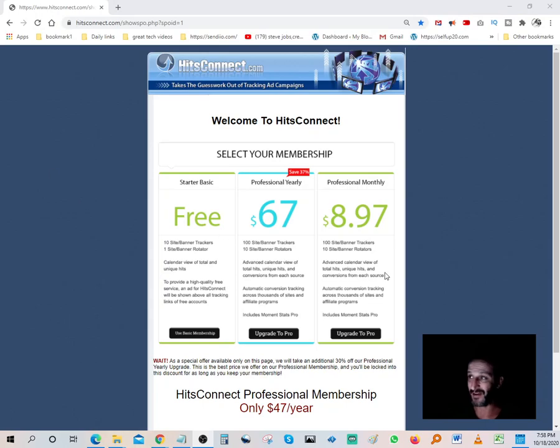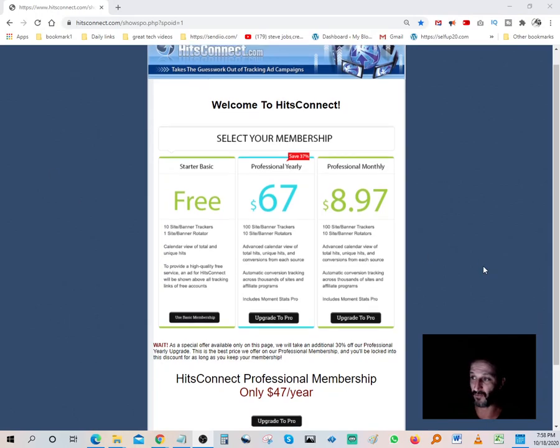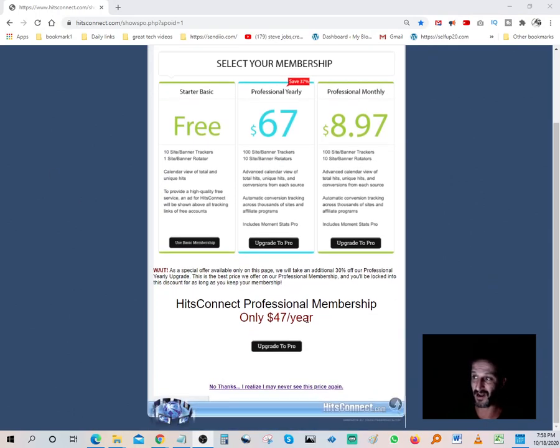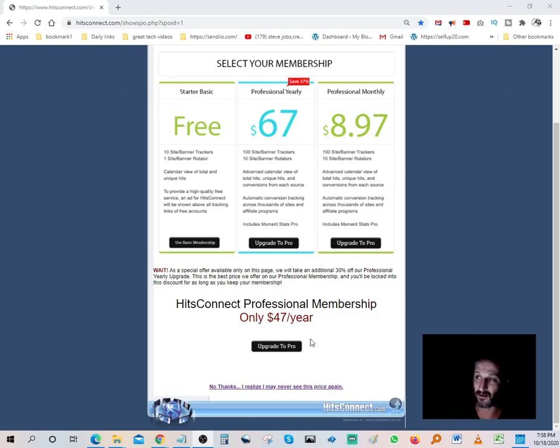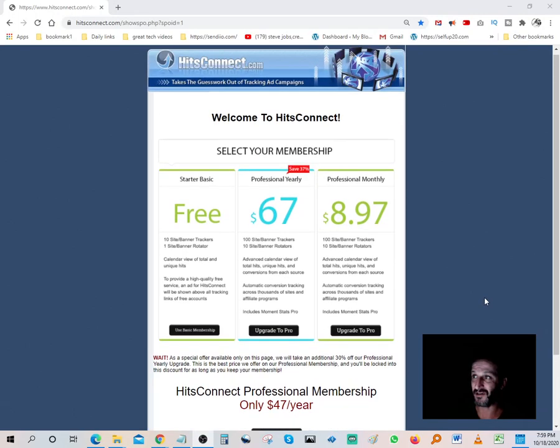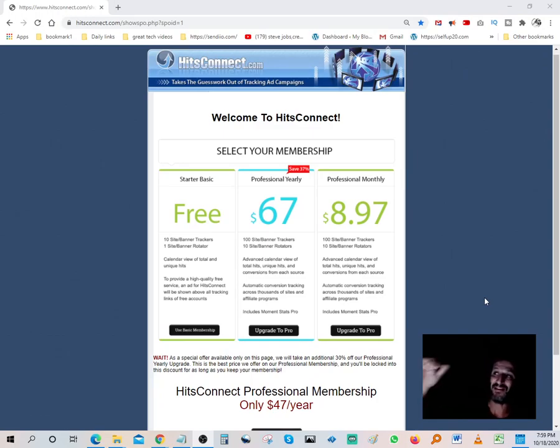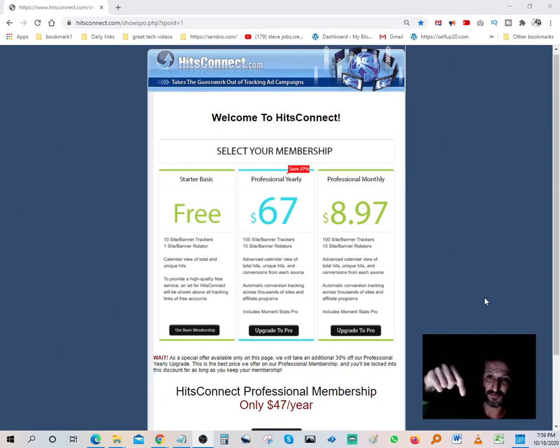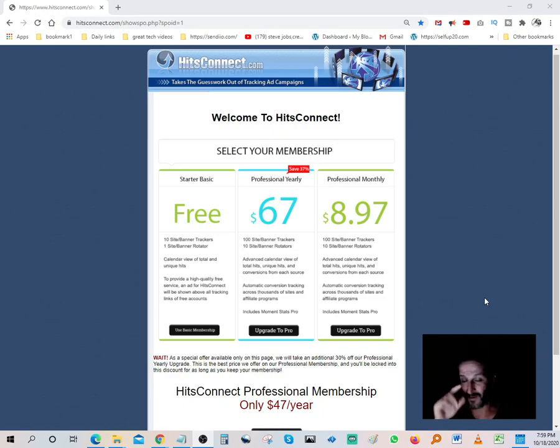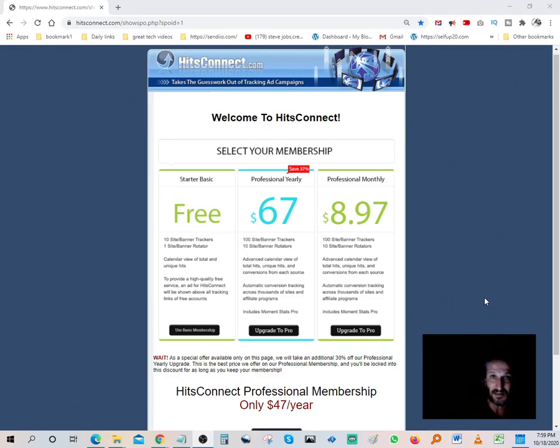And the best part is they're running a special right now. You can get the pro membership for only forty-seven dollars a year. That's an annual membership for forty-seven dollars. Again, this is HitsConnect.com. I'm gonna leave the link in the description.